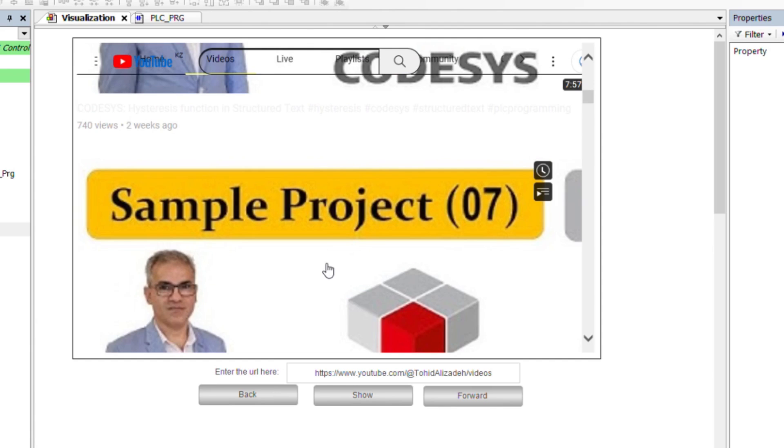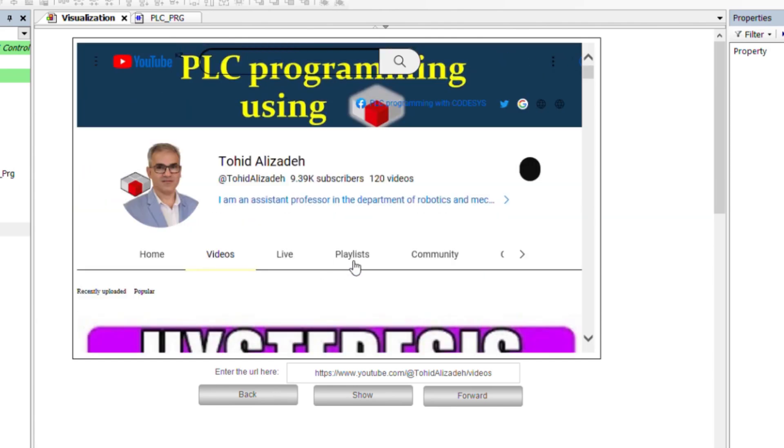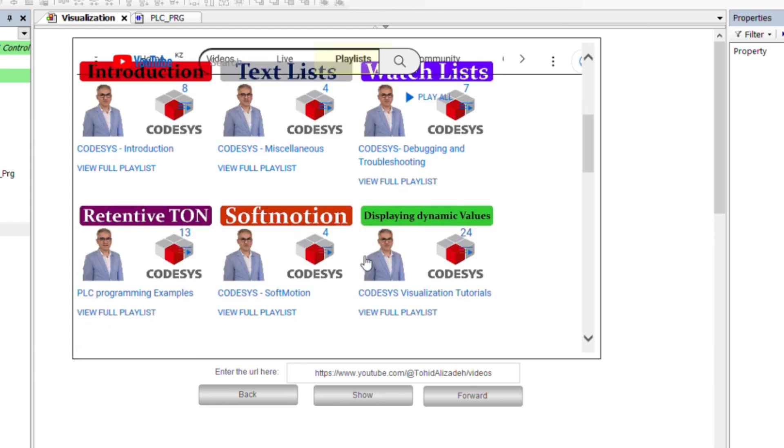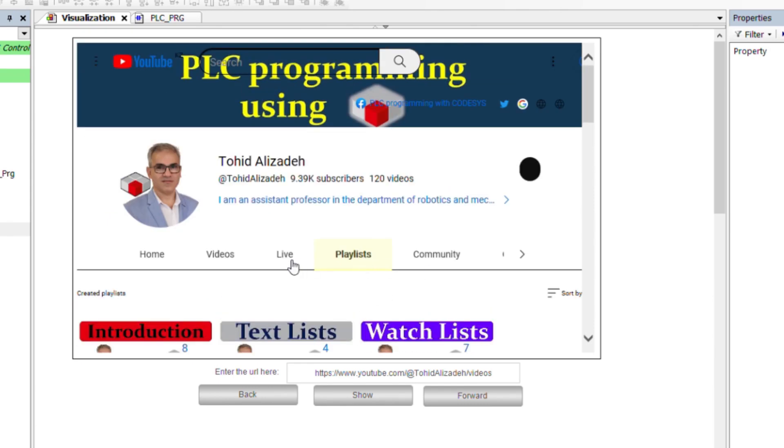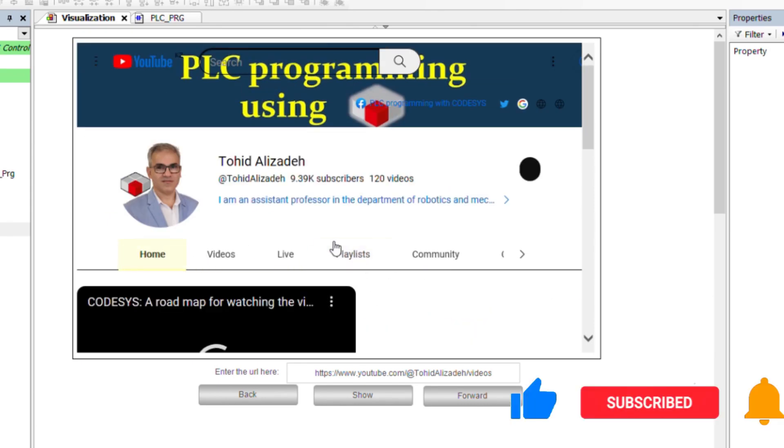When I click on show button, the content of the web page appears in the visualization. Then I can use it like a normal web browser and navigate around.